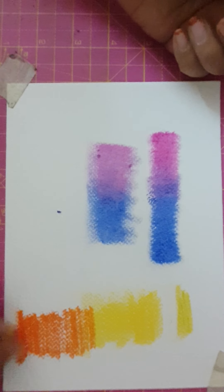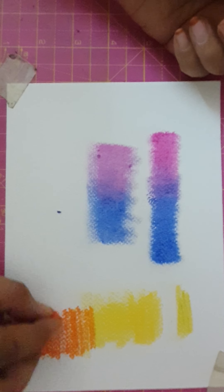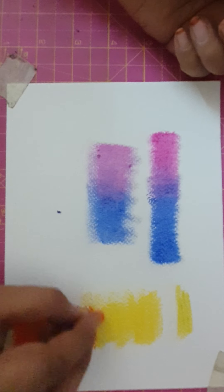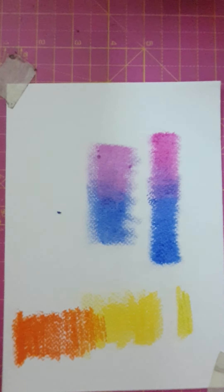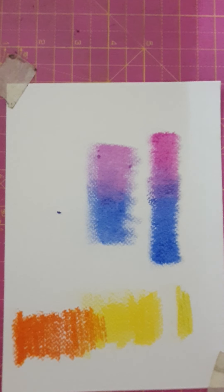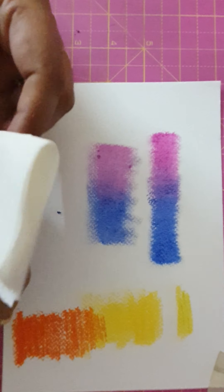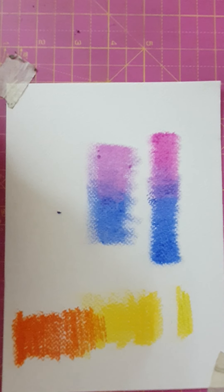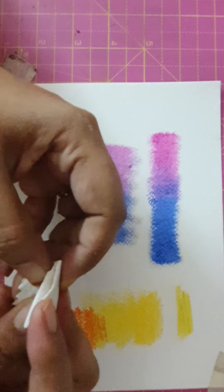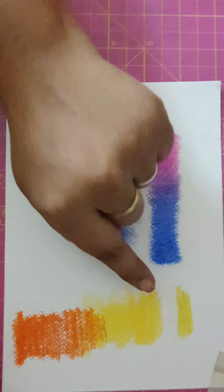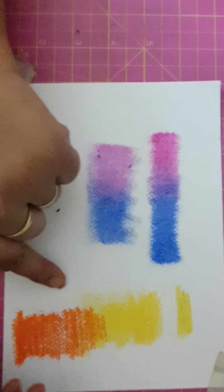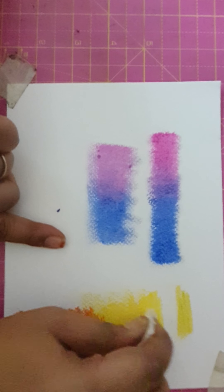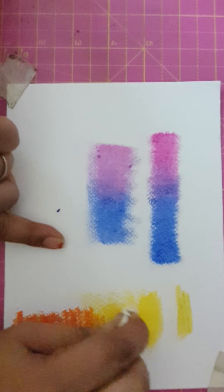Now let us see the blending. Every time be careful in changing the tissue papers because the color may get mixed up. And as I told you, we should start from the lighter shade and then come to dark color. And this again we are blending in circular motion.